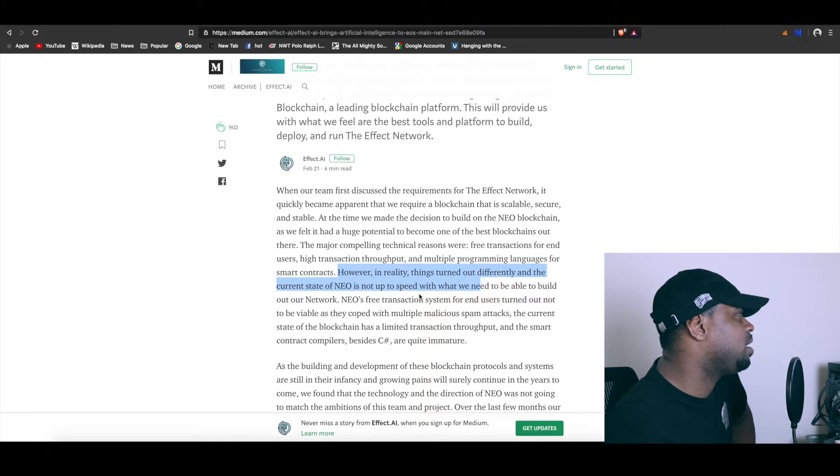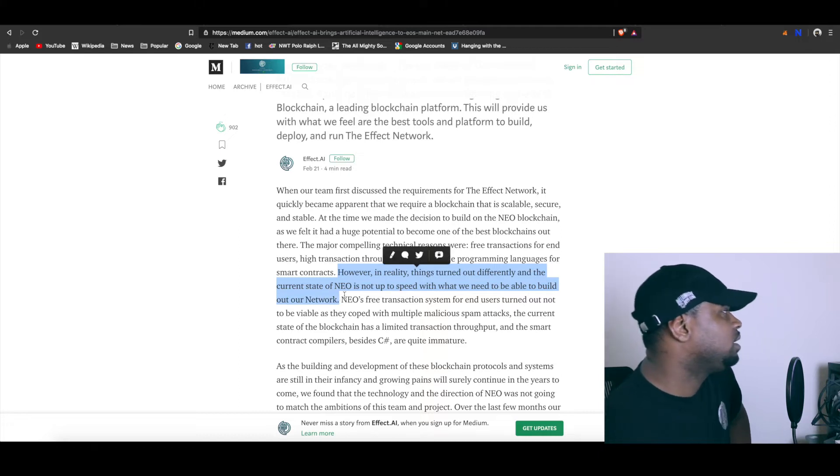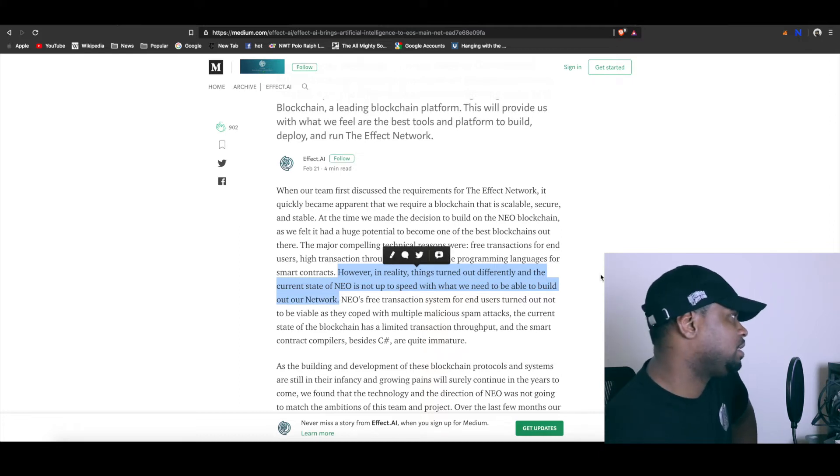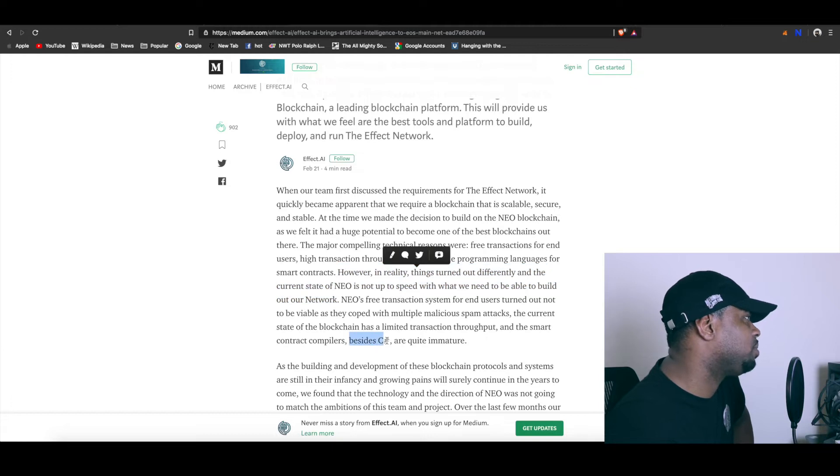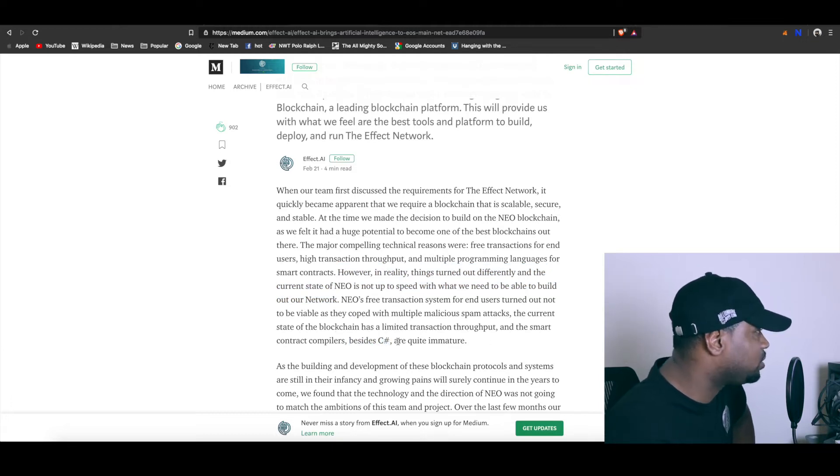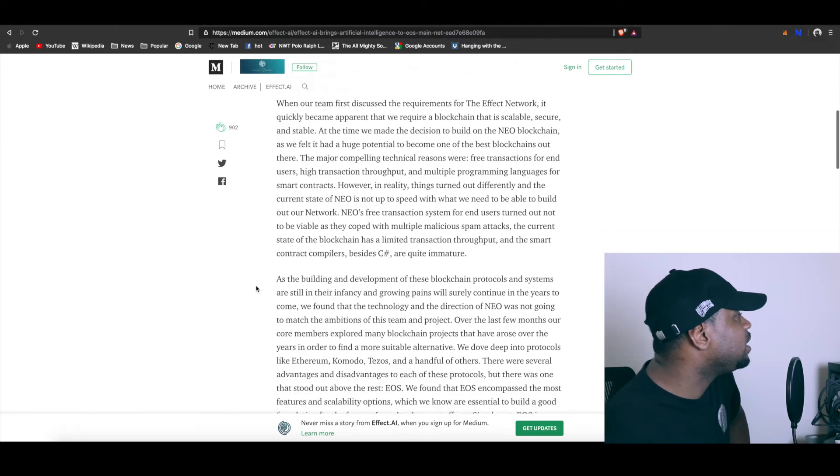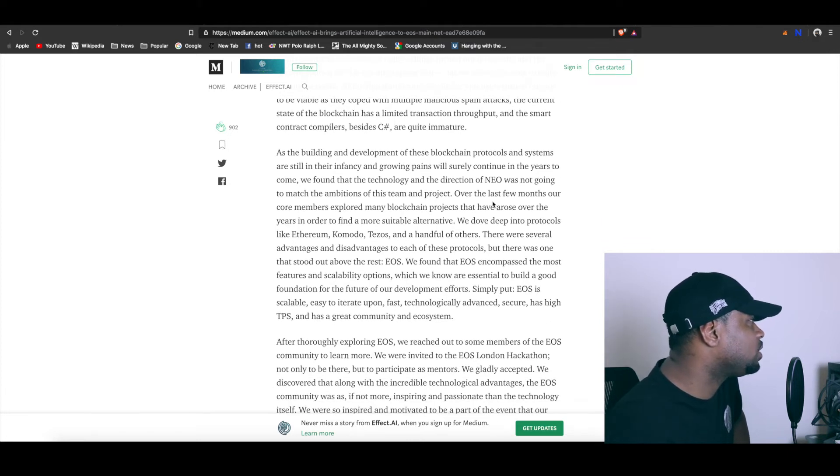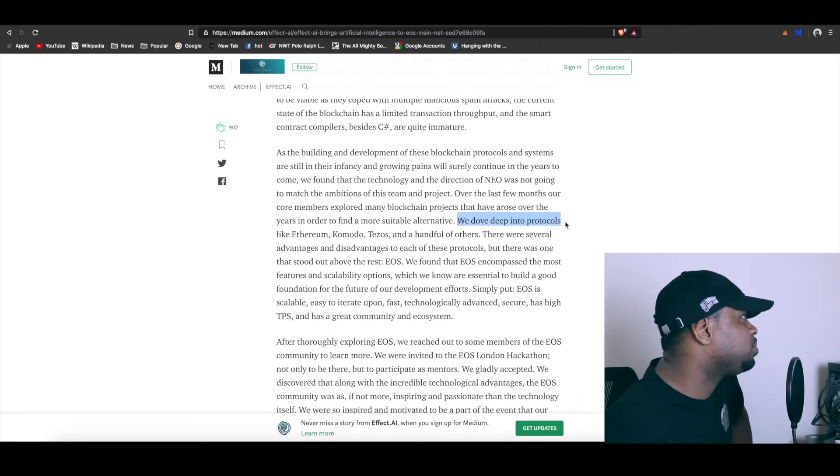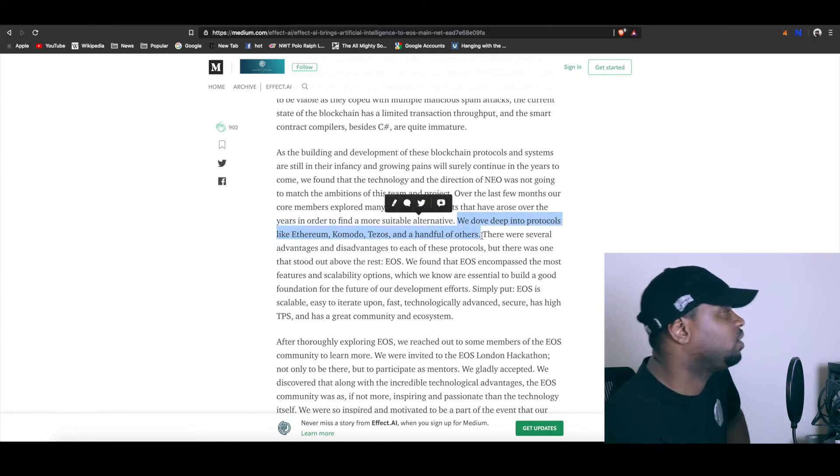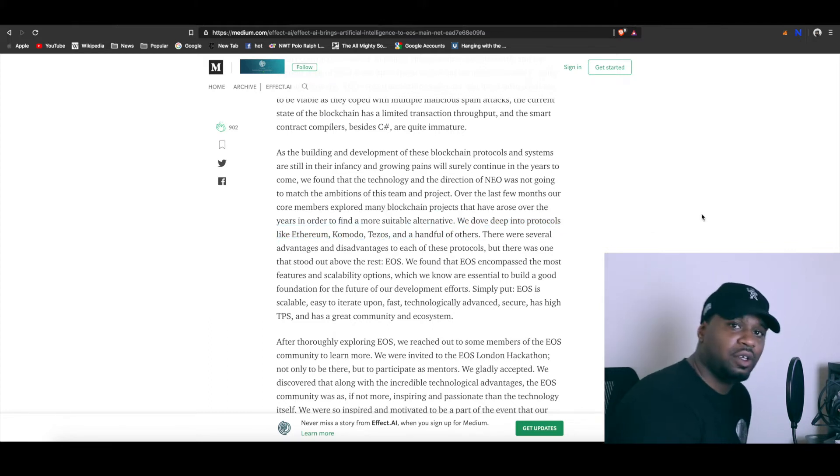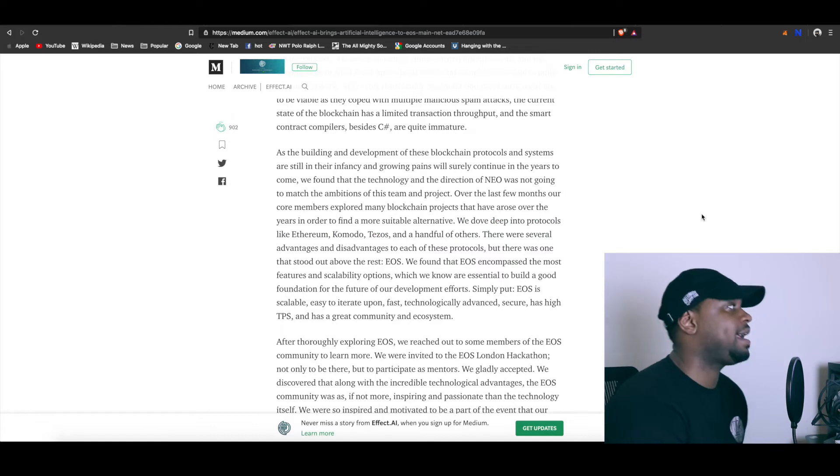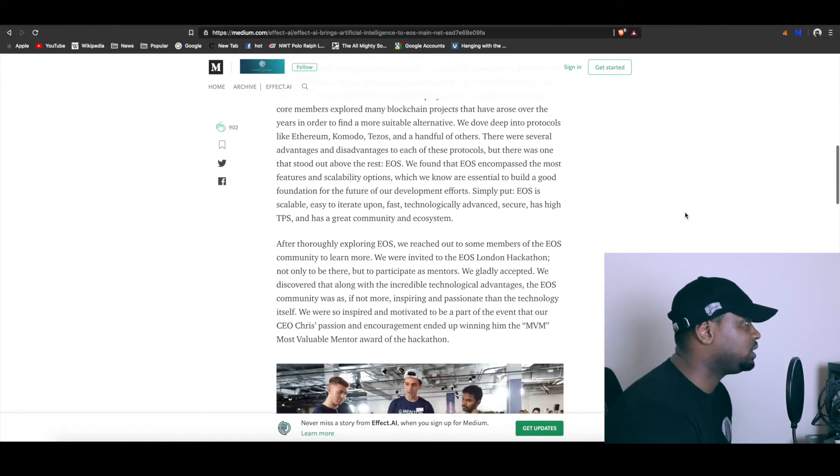They go ahead and say besides C#, all of the stuff is quite immature, it's not ready. Then they go on to talk about how they also looked - they dove deep into protocols like Ethereum, Komodo, Tezos, and a handful of others. So they didn't simply just land on EOS, they actually really did some deep research and they chose EOS.